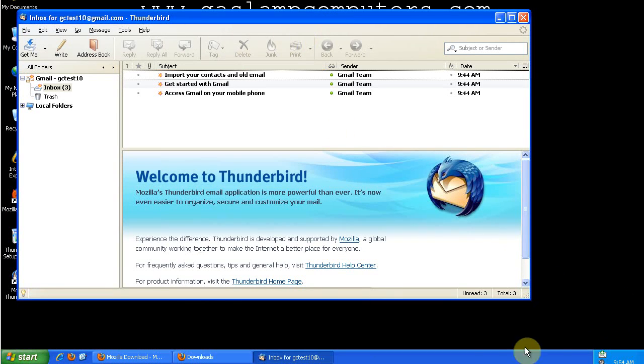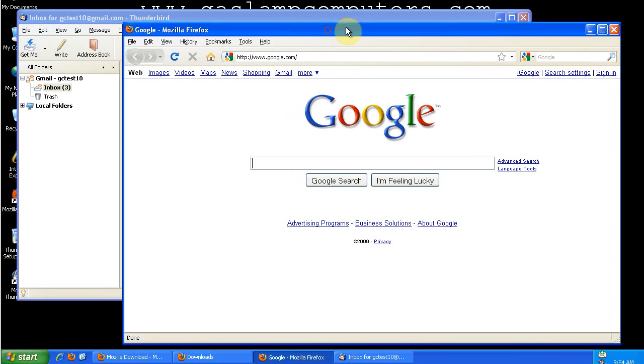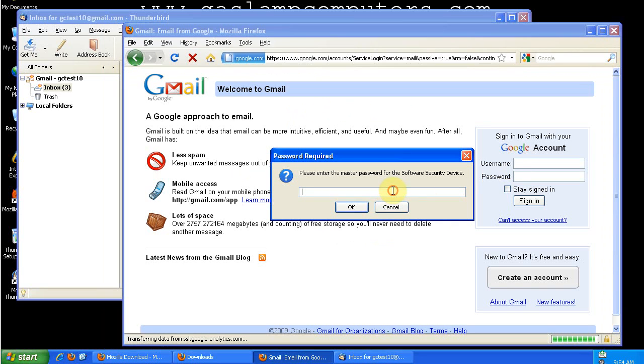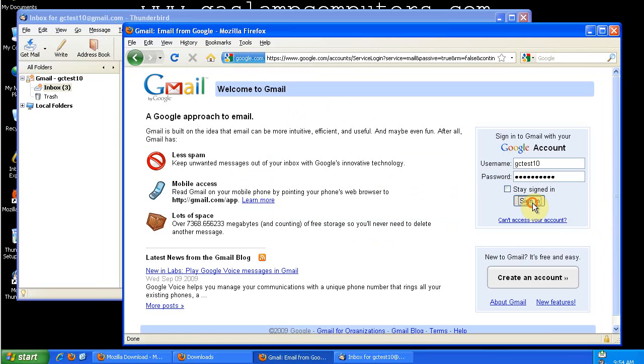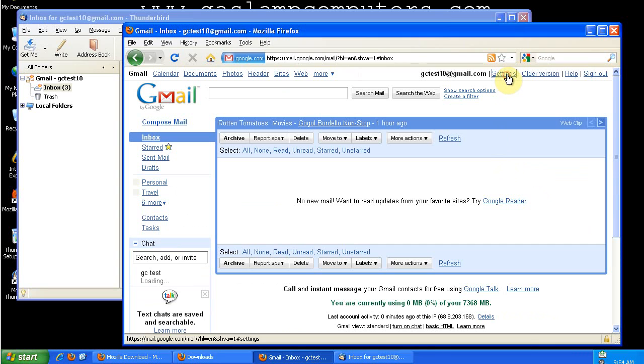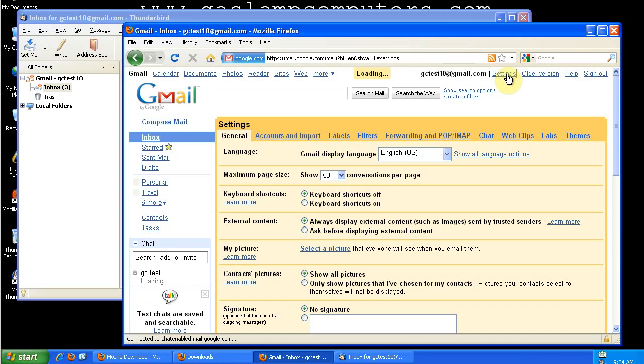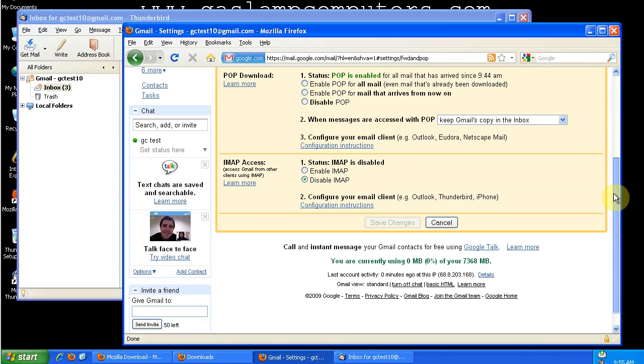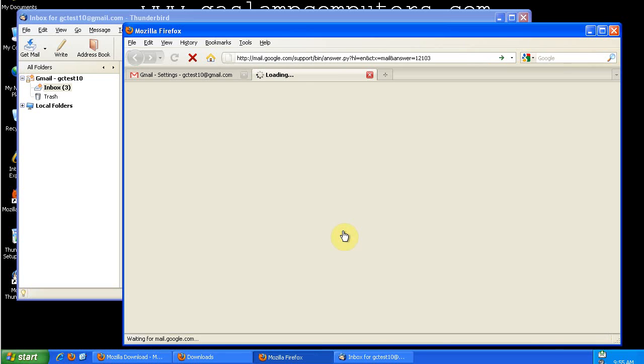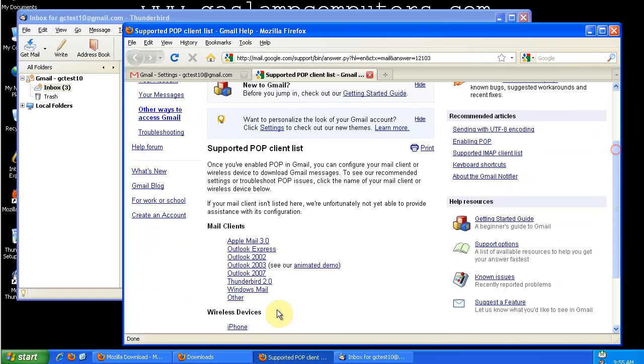If you're confused about how to set up a Gmail account in Thunderbird, you can just load up your Gmail account, sign into it, go to settings, Forwarding and POP. You need to make sure that POP is enabled, and then click configuration instructions. Scroll down to Thunderbird.